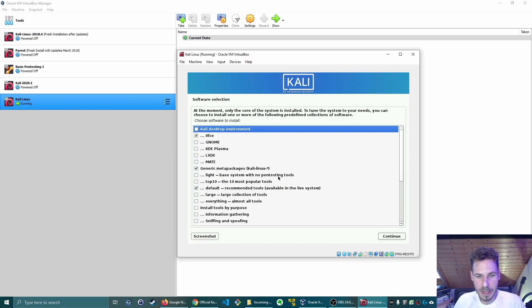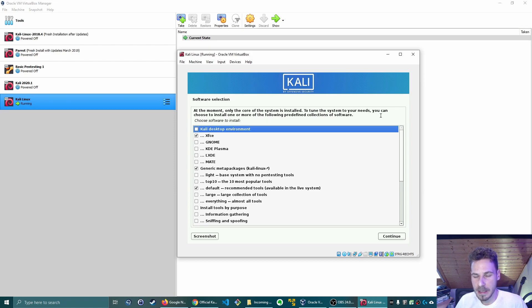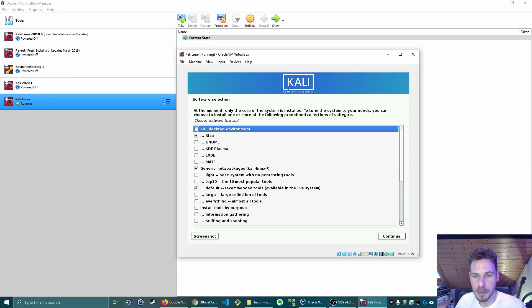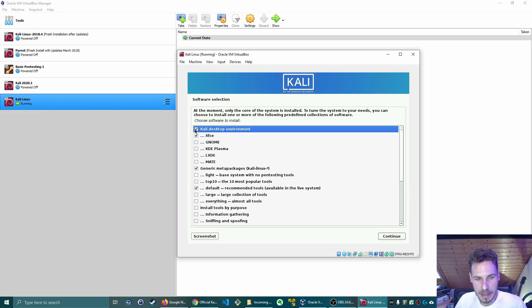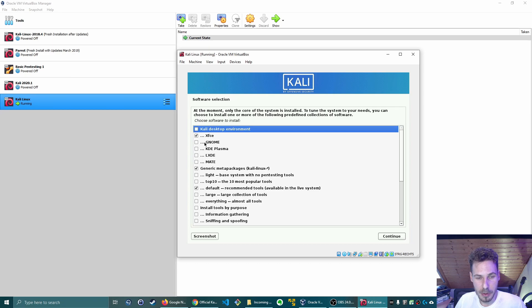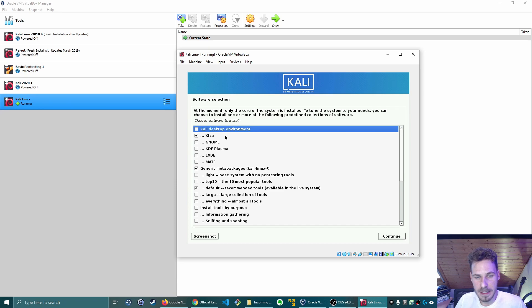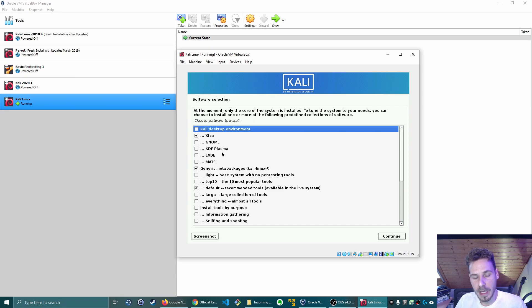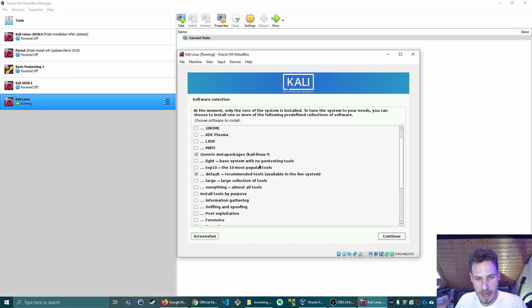And here we are. So at the moment only the core of the system is installed. To tune the system to your needs, you can choose to install one or more of the following pre-defined collections of software. So we have the desktop environment here. I don't know what that does if you click on Kali desktop environment, probably like a placeholder that they did not remove. But per default, it's XFCE. That's the new default for Kali. I'm going to leave it at that. So there's also the possibility to install GNOME, KDE, LXDE and MATE, which is nice.